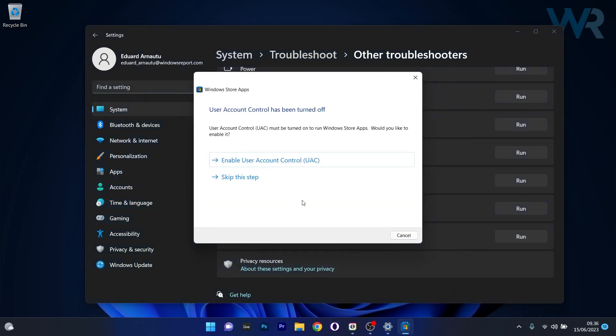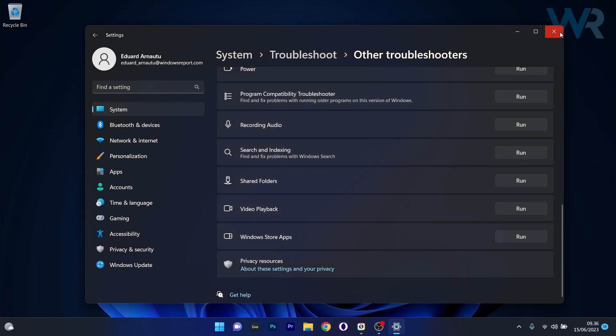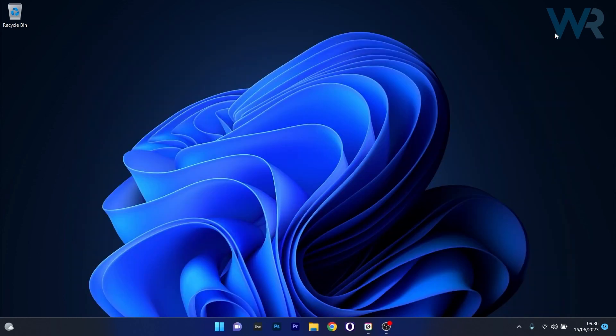Windows will now try to detect any issues and fix them. Afterwards, close this window, restart your computer, and check if the problem still persists.